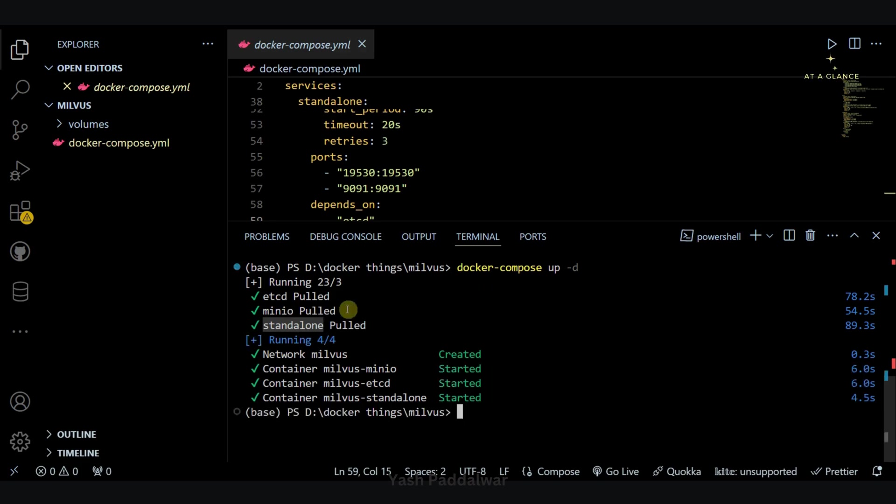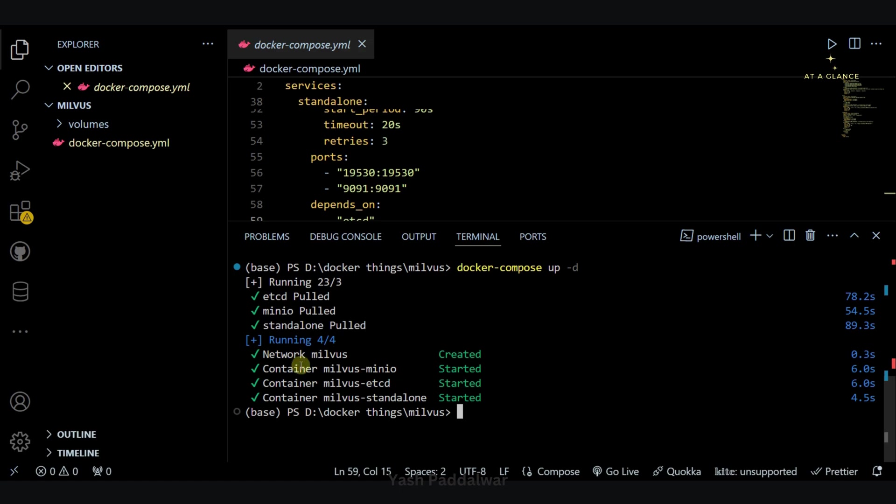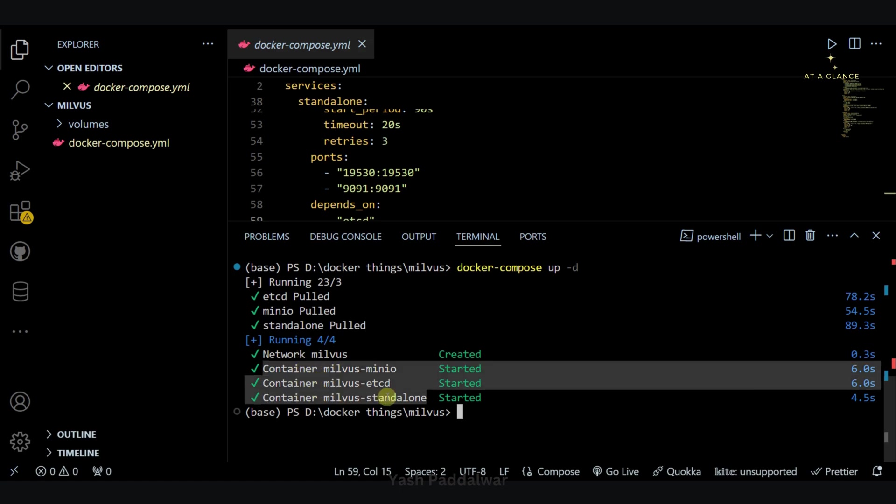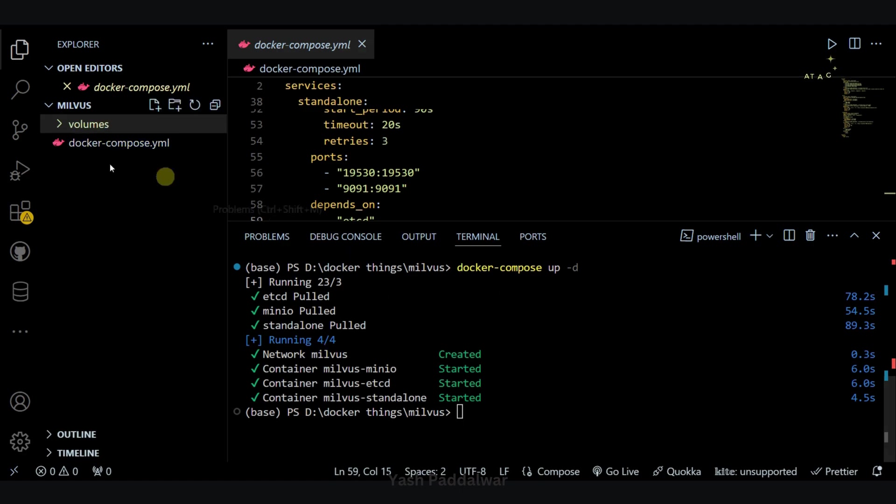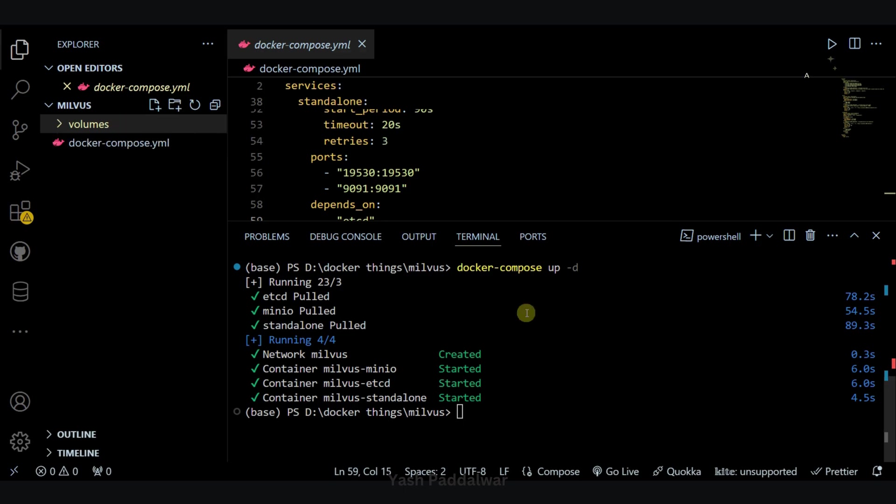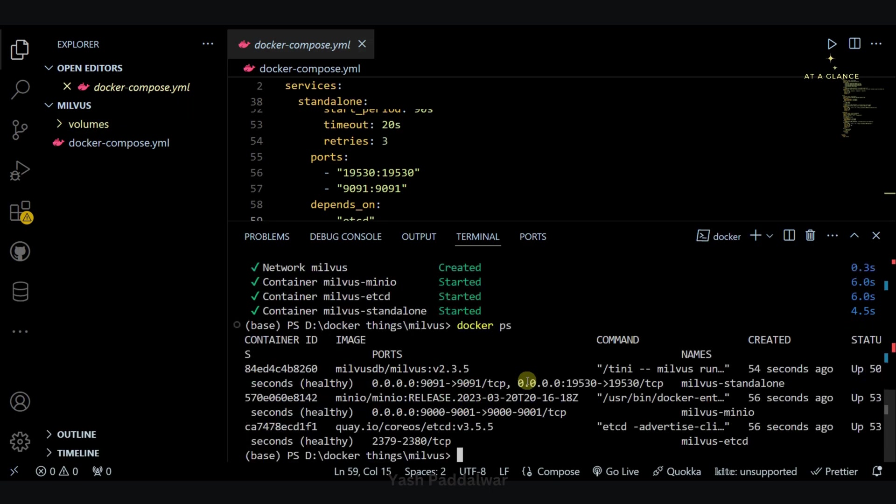Here you can see images have got pulled successfully, as well as it also has started the containers of these three images with the network Milvus established successfully. Also here you can see we have got this volumes folder created.